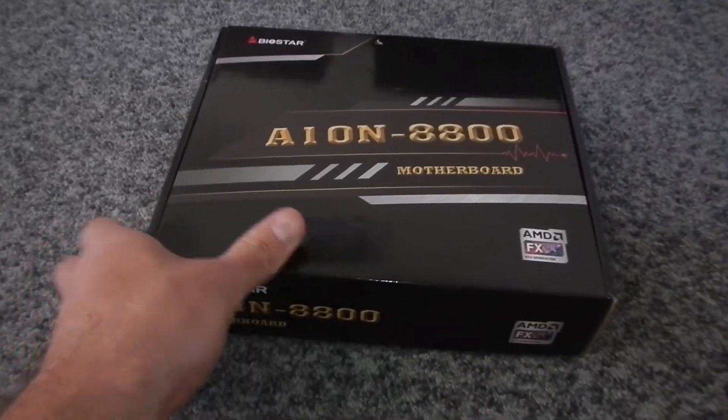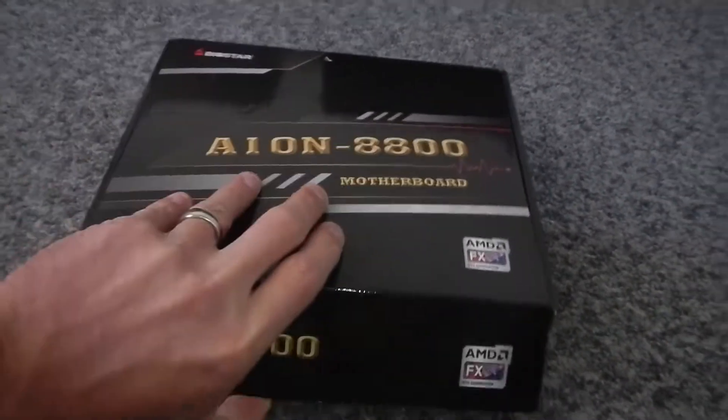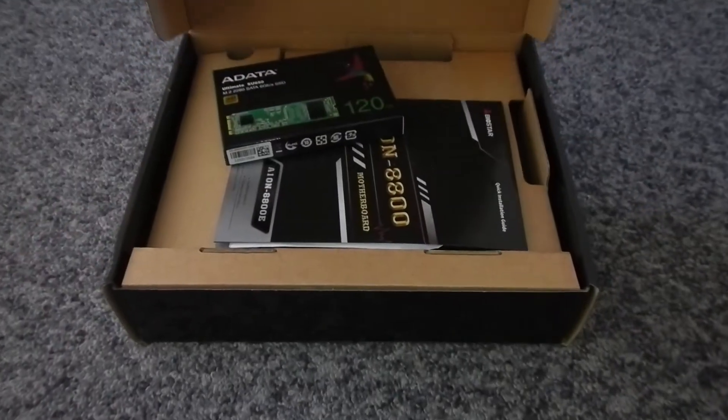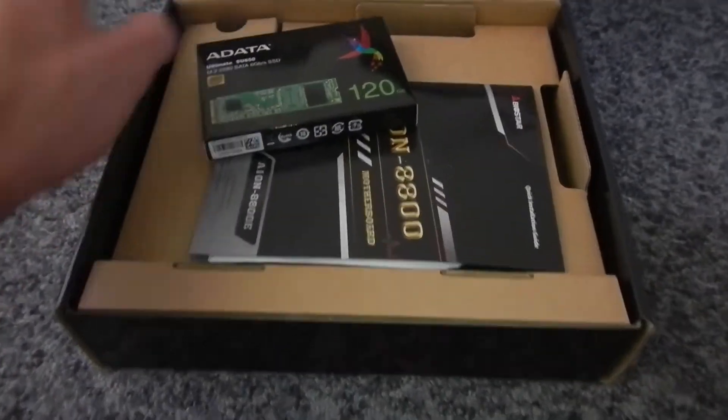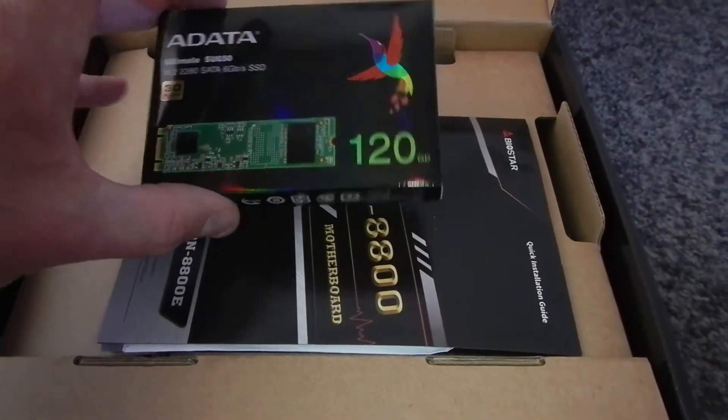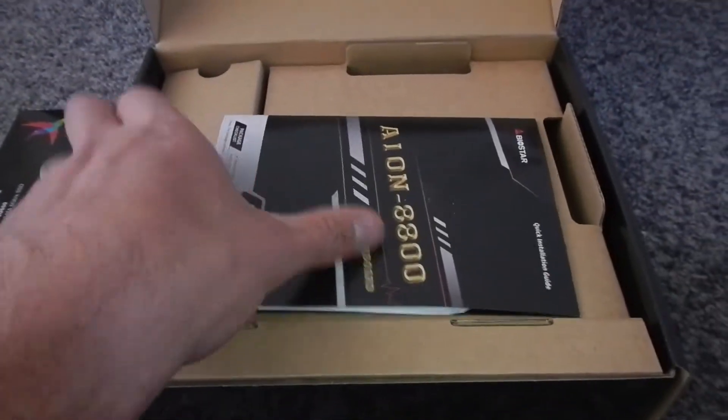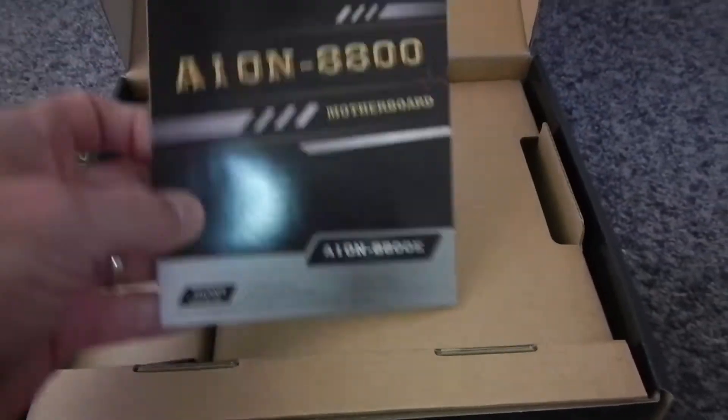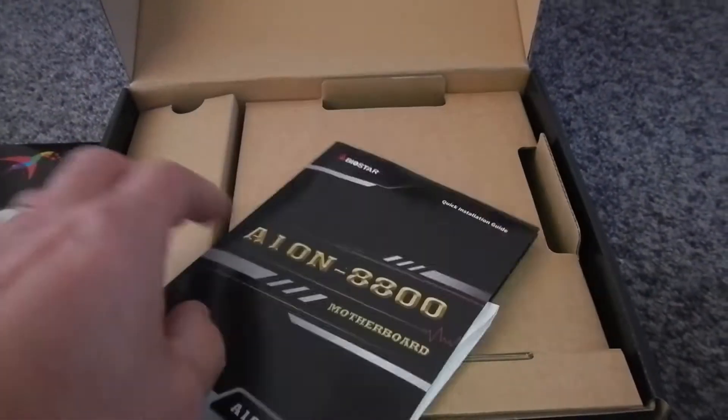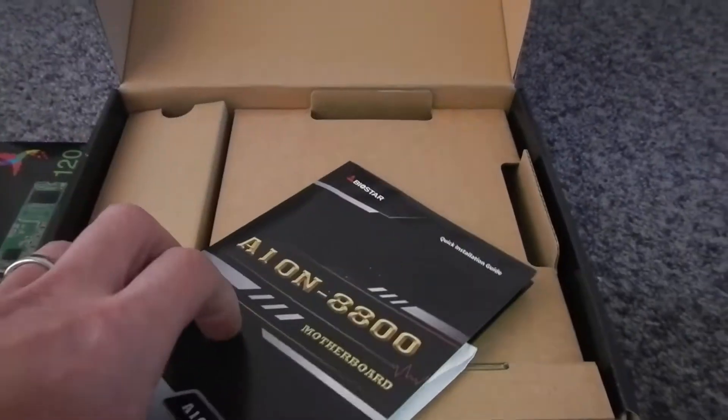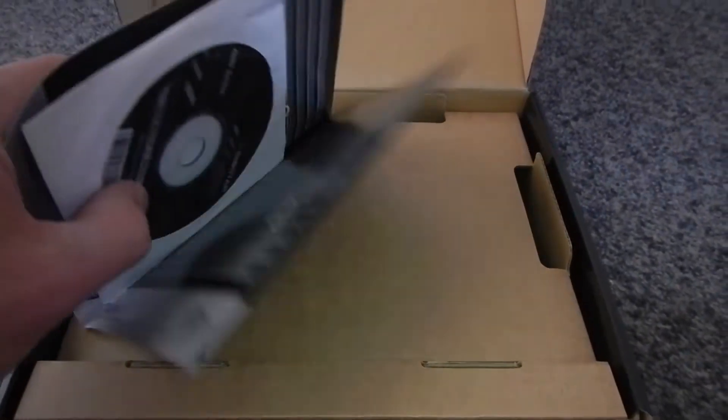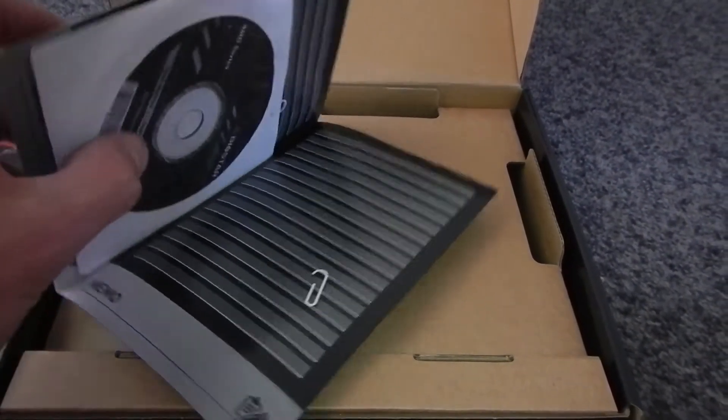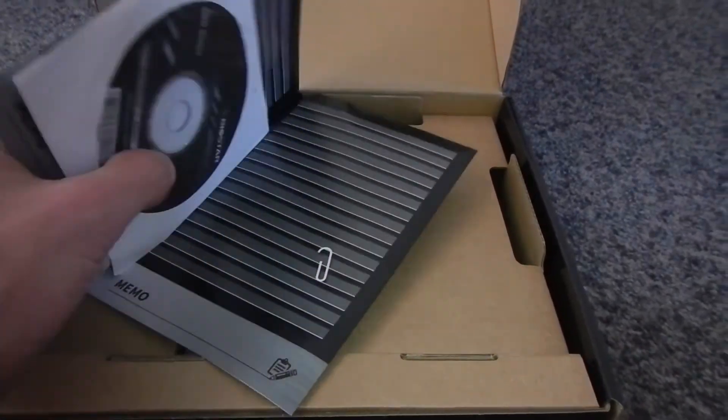You join me with the cheapest new AMD build. This is the Biostar A10N8800, it is a motherboard with a built-in AMD FX, so that's a previous generation processor that you can buy new. So you're saving on motherboard and CPU.